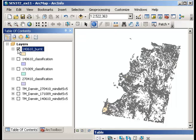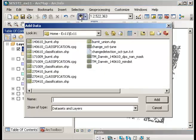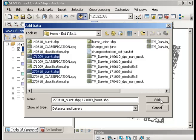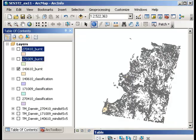And I've done that for the other dates as well. So you'll be able to see for the 27th of April 2010 and also for the 17th of October 2009. So I could actually add all of those at once and you can see areas that have been classified as burnt.